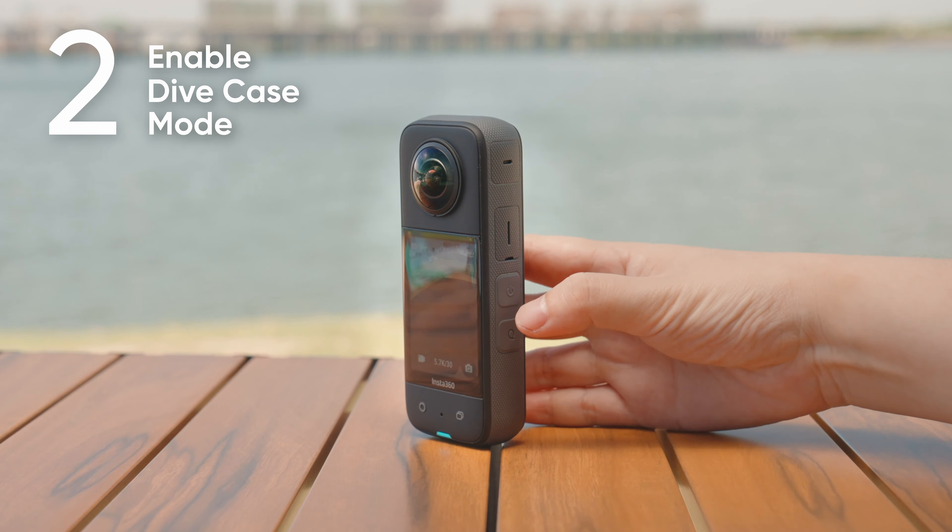Securely fasten the invisible selfie stick to the screw mount on the bottom of the dive case. For a better result, ensure the selfie stick and dive case are aligned straight.